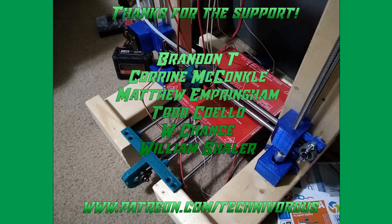The Techniverse channel is brought to you by these fine Patreon supporters. If you'd like to check us out on Patreon, pop over to www.patreon.com/technivorous. That's T-E-C-H-N-I-V-O-R-O-U-S.